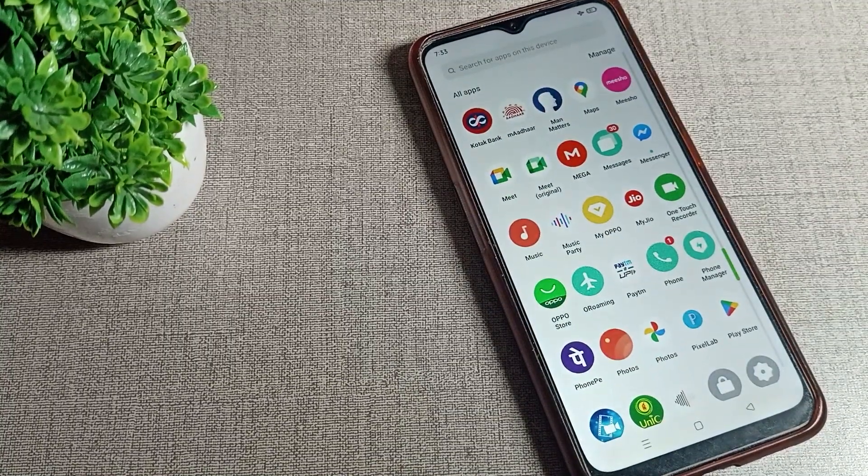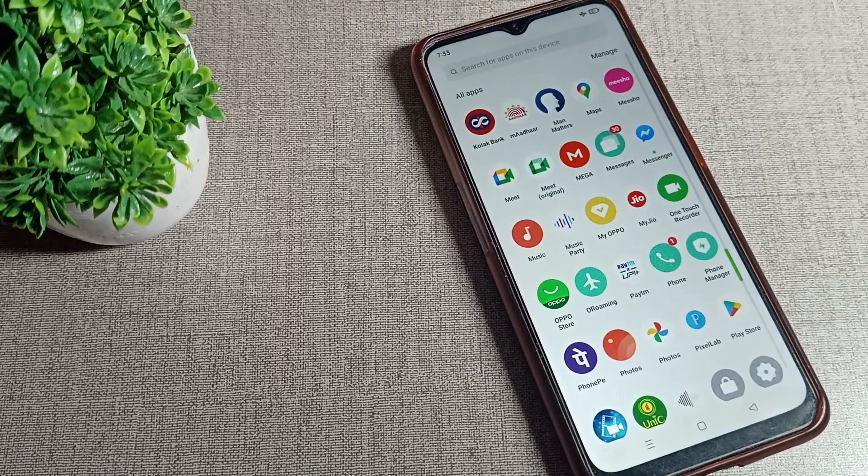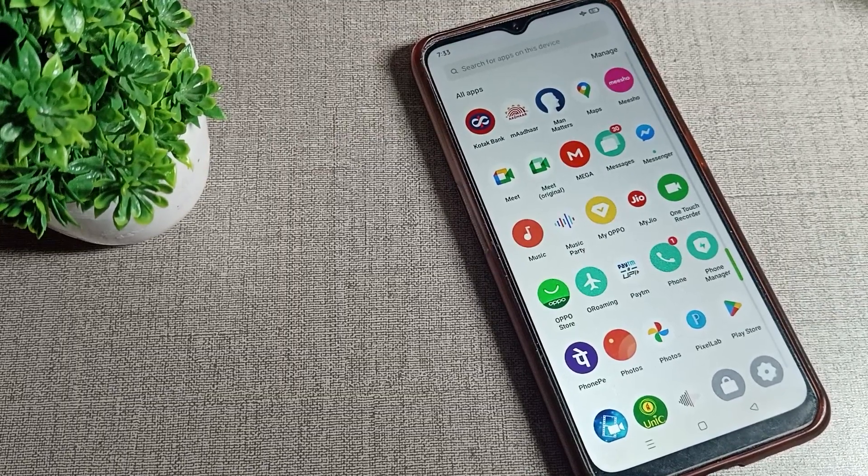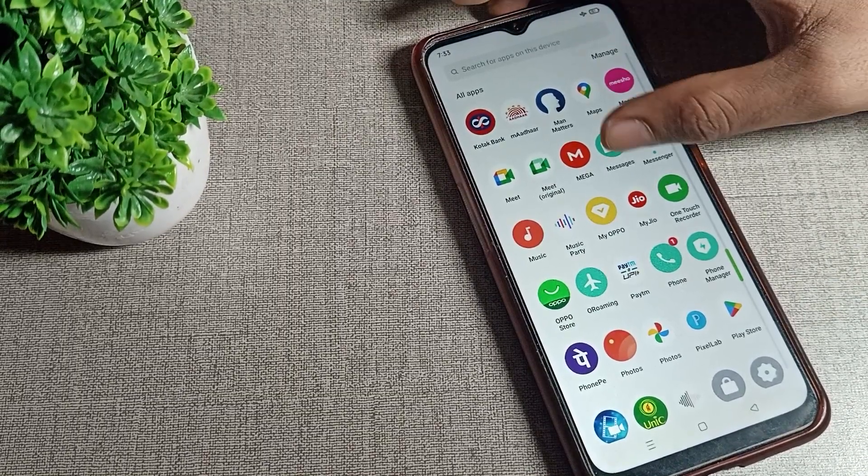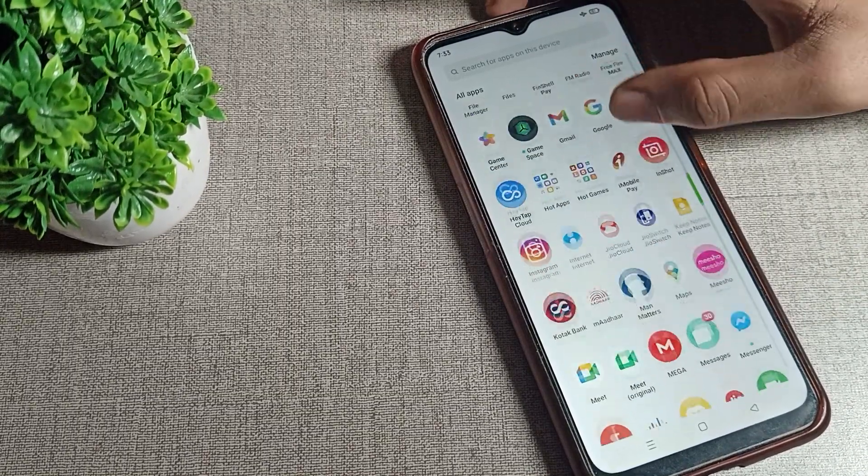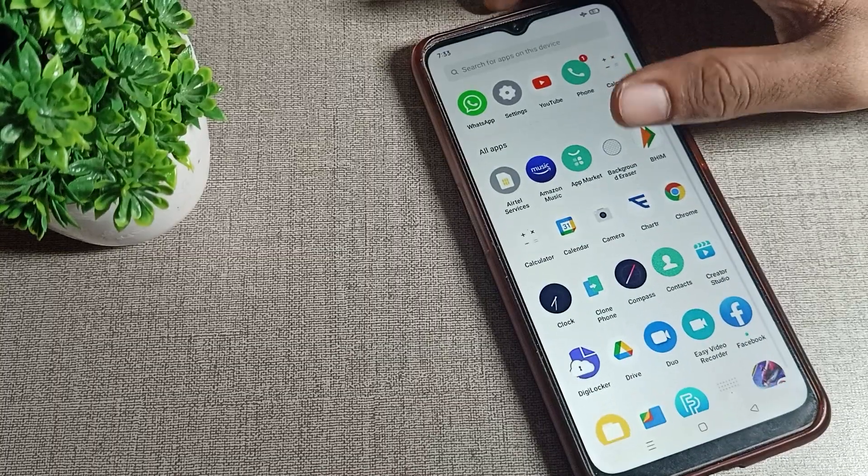set ringtone in Oppo phone. If you want to set your phone ringtone in your Oppo phone, how can you set ringtone? Today I will show you in this video.